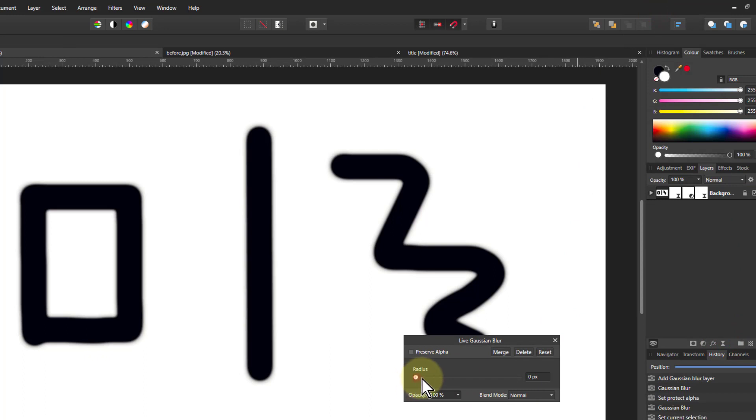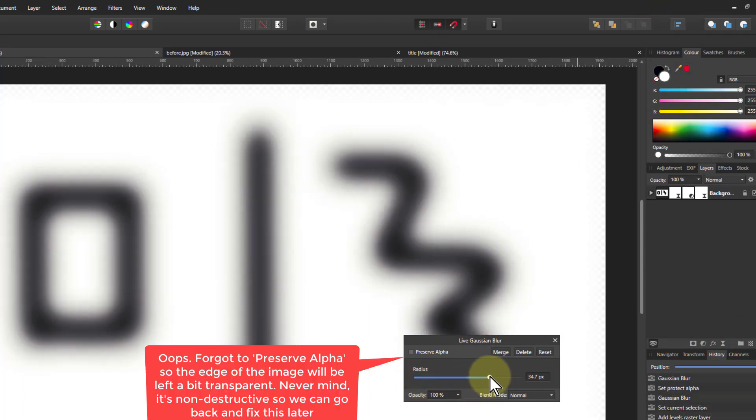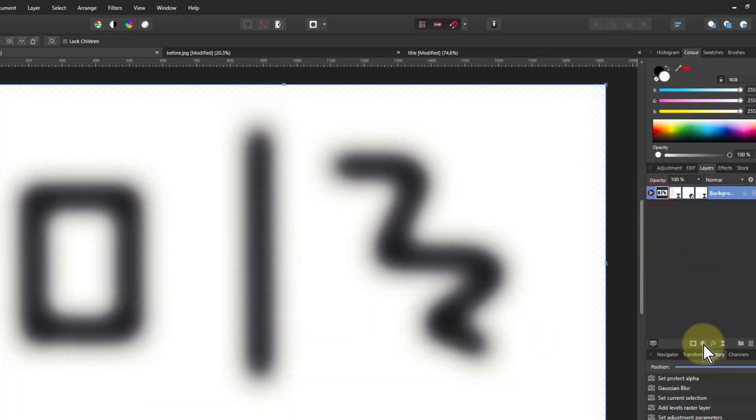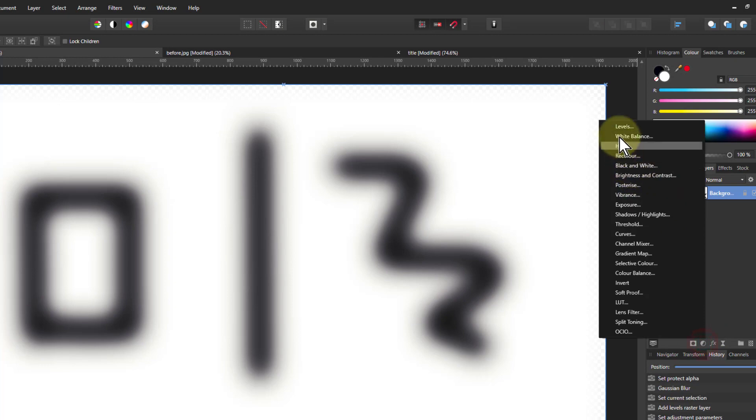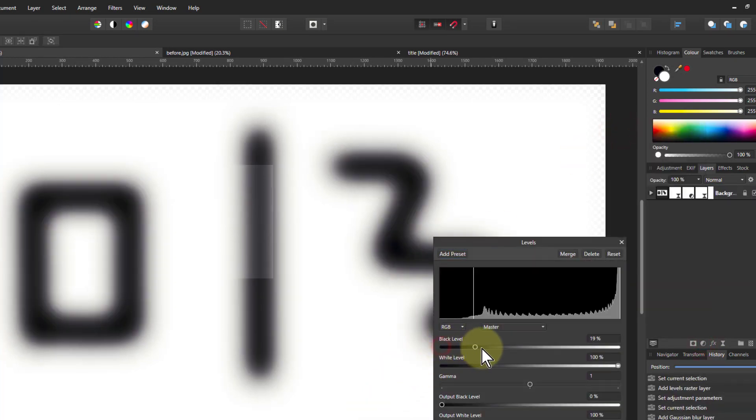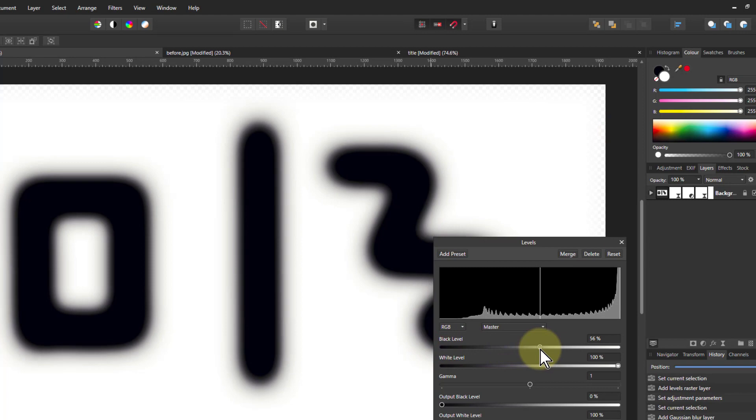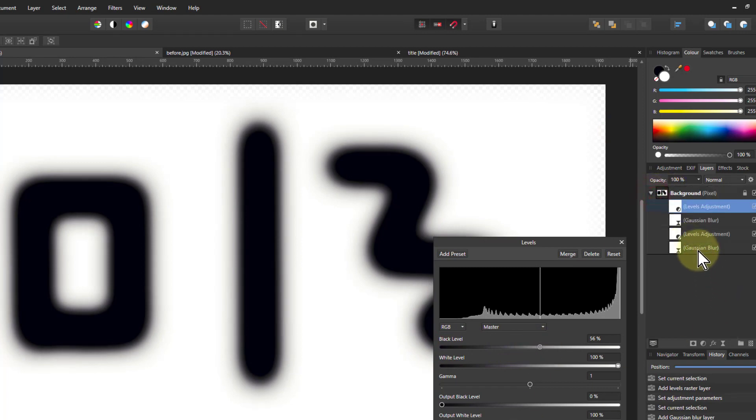I might turn the radius up here to add more blur. I click again. Go to levels and bring the black up. And so on. See, it's getting thicker and thicker every time. So this is like a ladder. If I open this up here, it went blur levels, blur levels, blur levels.